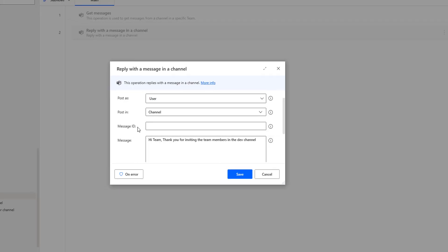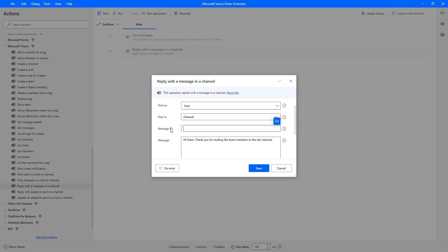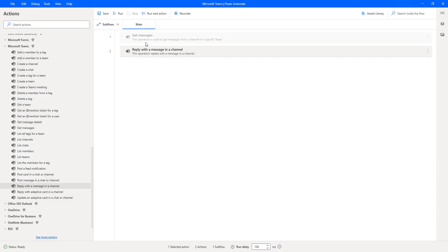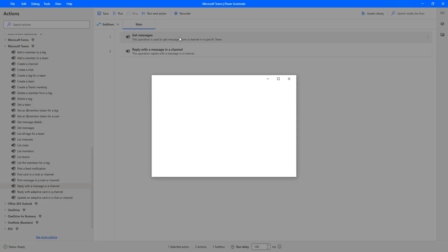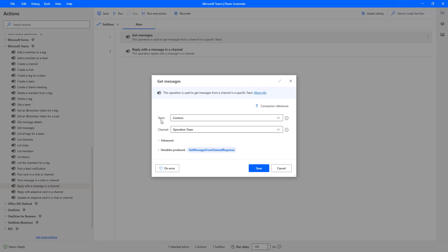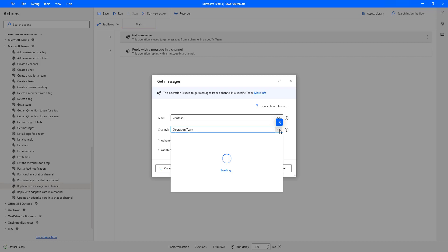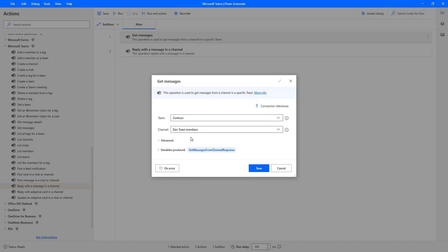Now there is one more parameter — Message ID. This Message ID we will get by using the 'Get Messages' action from the particular channel in a specific team. Let me click Save. Over here I already have 'Get Messages' from our previous tutorial. I'm going to enable this and double click on it to see the parameters — Team is Contoso and the Channel is Dev Team Members. The reason is that we want to retrieve all the messages available in the Contoso team in the Dev Team Members channel, and then reply to those messages. The output is stored in 'Get messages from channel response'.